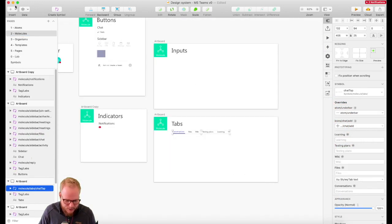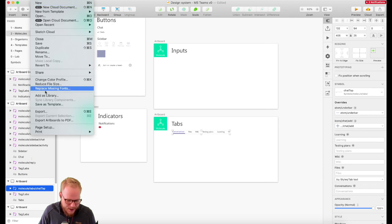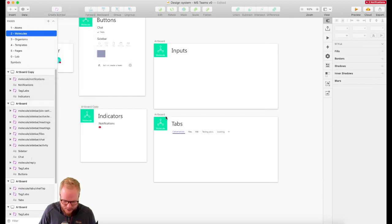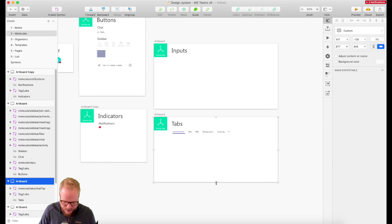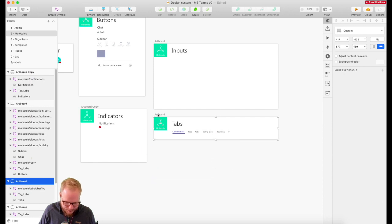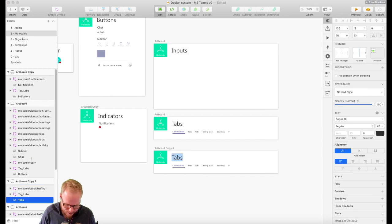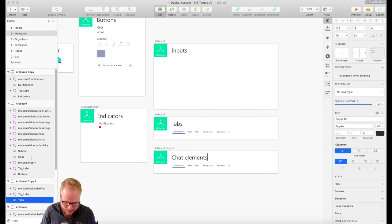Now I'll go back into molecules and add it there — it could be under tabs or headlines, it's really up to you. I'm going to call this chat elements.